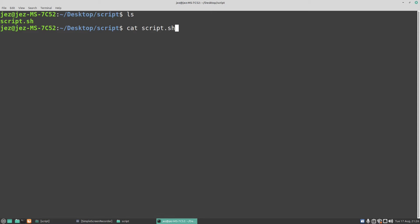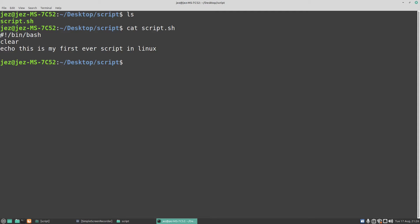Do an ls which will list the directory contents. You'll see here we've got script.sh. Do a cat script.sh, it displays the script. That tells us what terminal we're using, that clears the screen, and this one here prints some text. But let's add some comments to our script to make it easier to read.